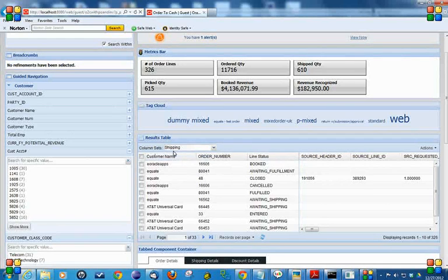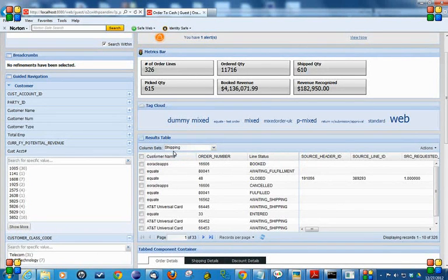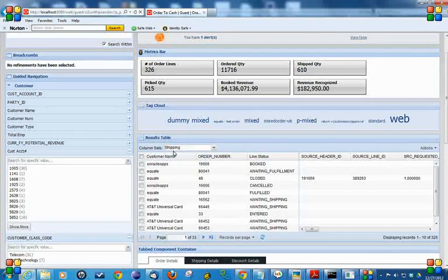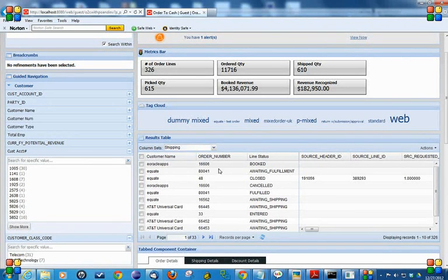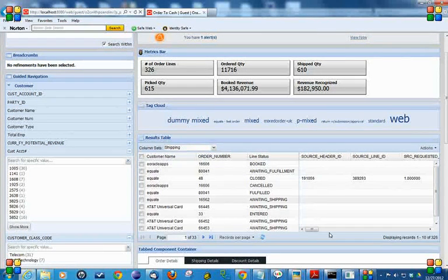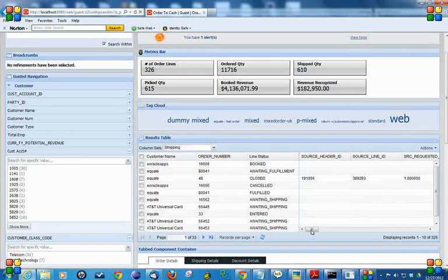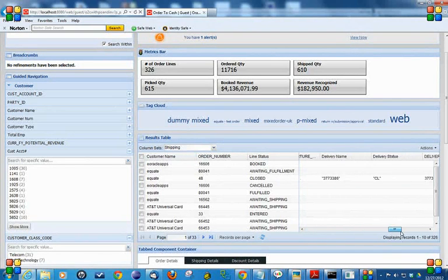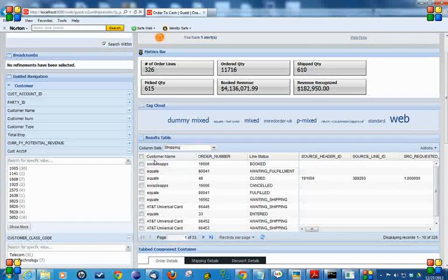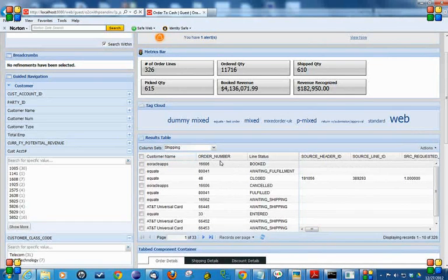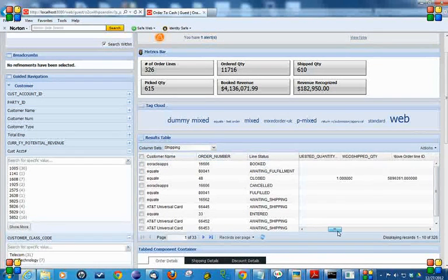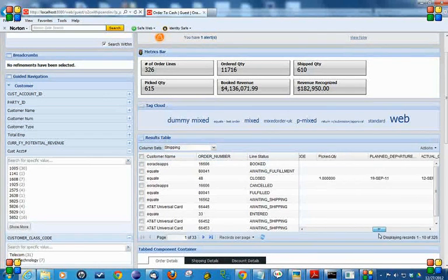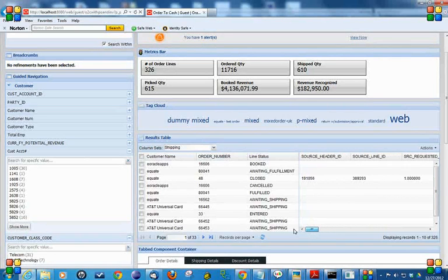Then we have a result table to display the data in a tabular manner. In the result table, we can fix a few of the columns and make rest of the columns unfixed. You can see the customer name, order number, and line settings are fixed, but rest of the columns are not fixed.